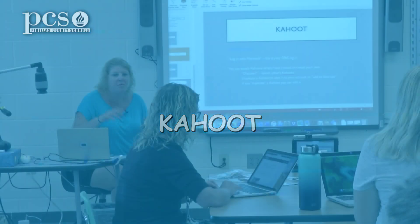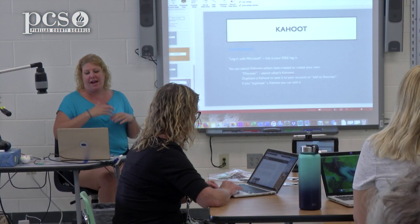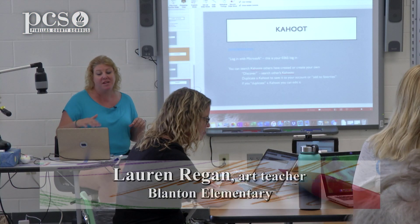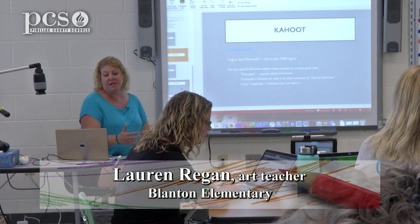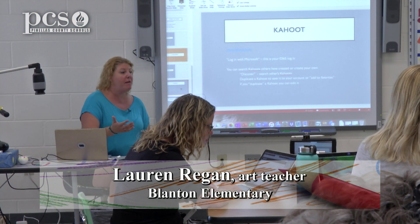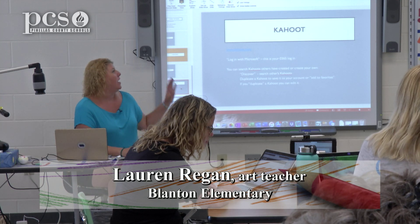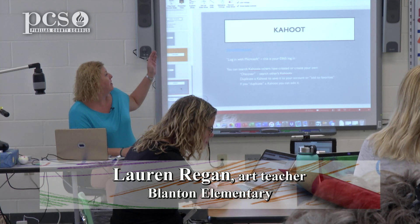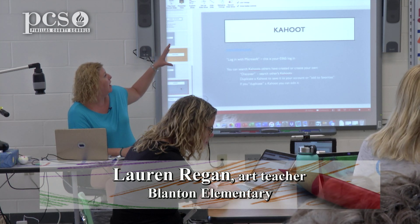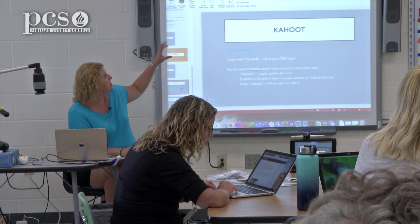Kahoot! is another way to do quizzes, review, and ask the kids questions. You have to have iPads or a device for them to use, and on Kahoot! you use the website on your computer to create the questions.